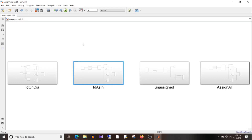Hi all, Namrata here and you're watching a Simulink tutorial. Today we are going to discuss the assignment block. Last time we discussed the same block with the setting 'index on dialog'. Today we are going to discuss it with 'index as an input'. So without further ado, let's start with today's video.